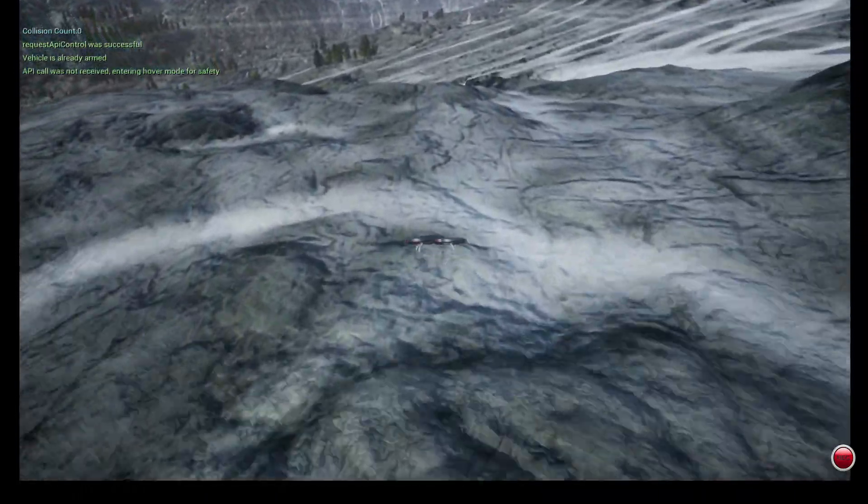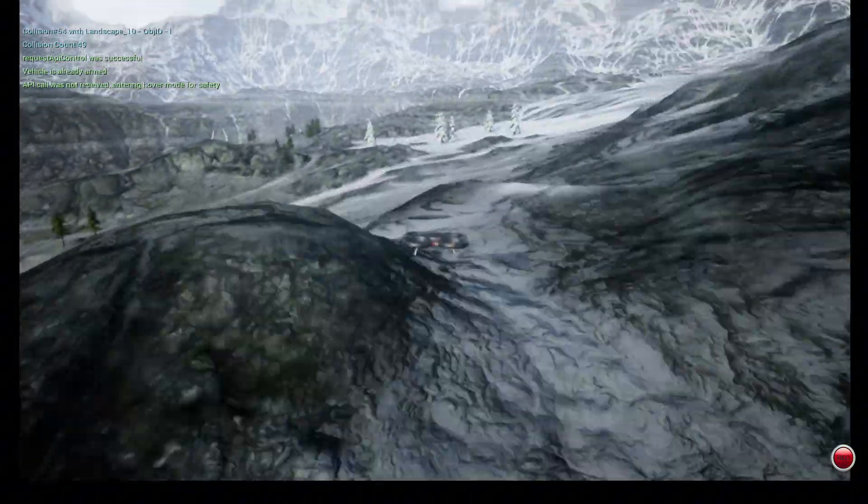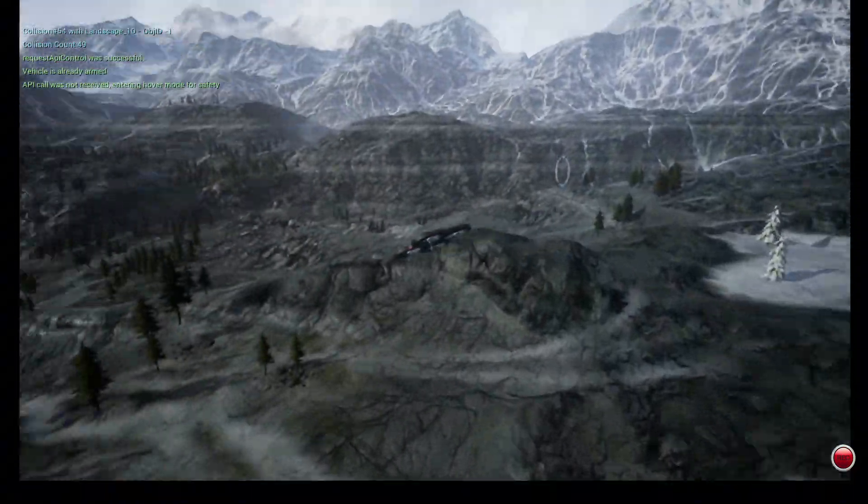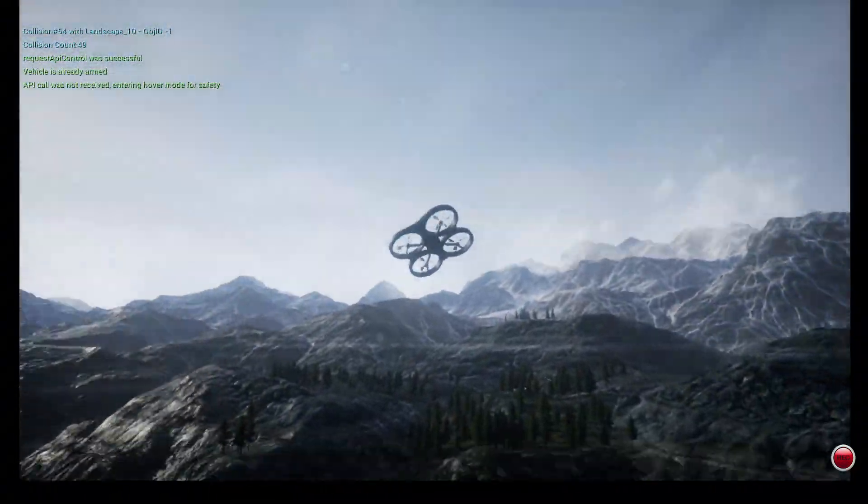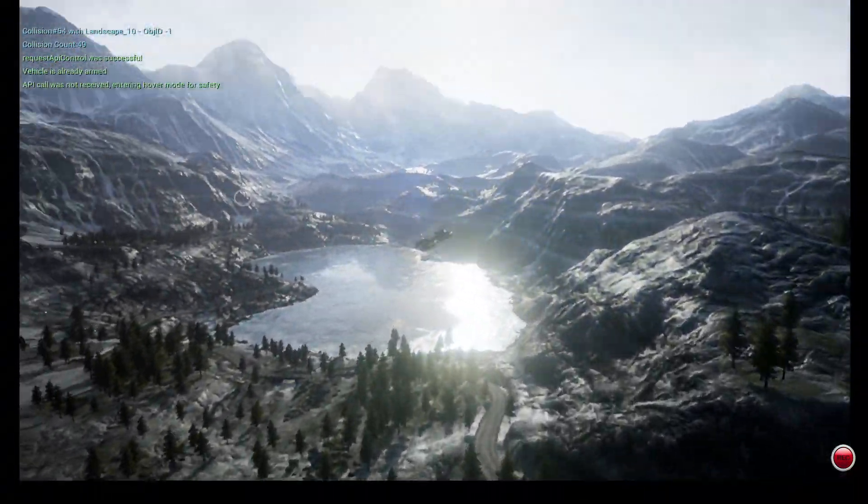I can generate thousands of fully labeled images in just minutes, with no drones, no cameras, no weather concerns.